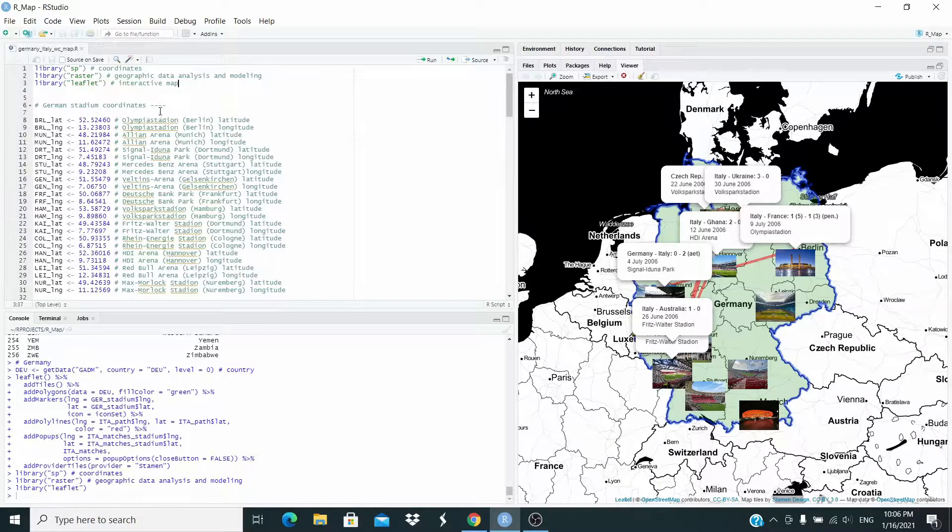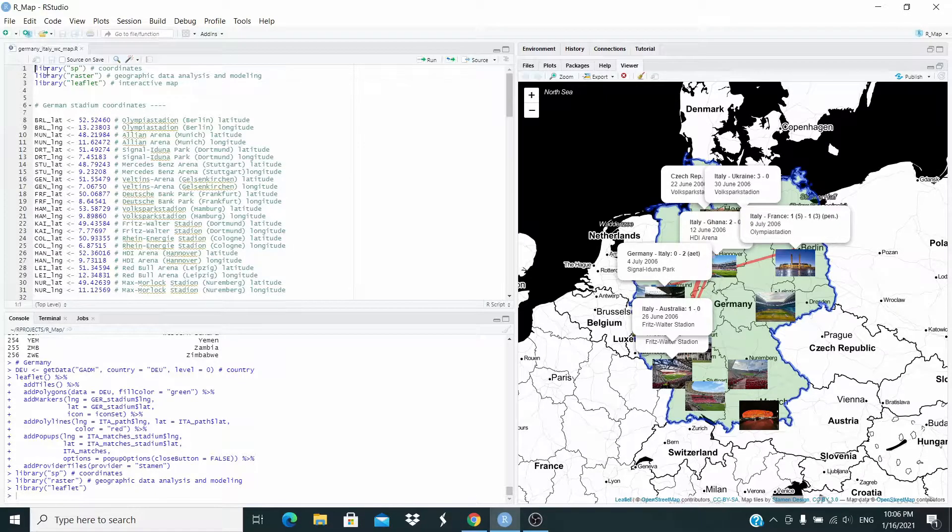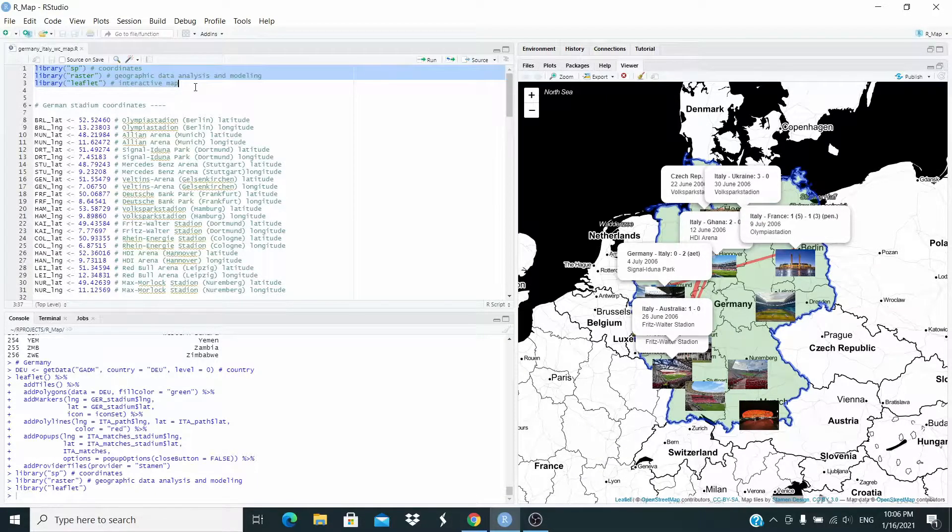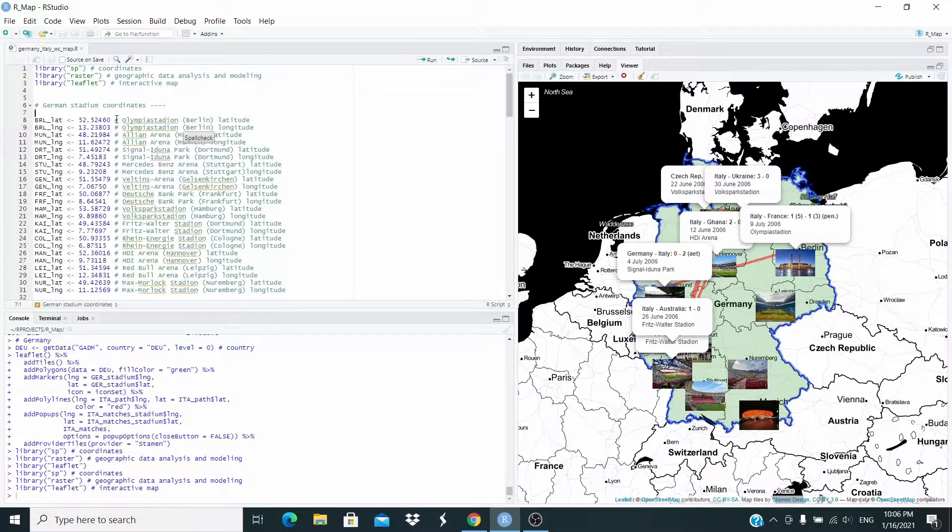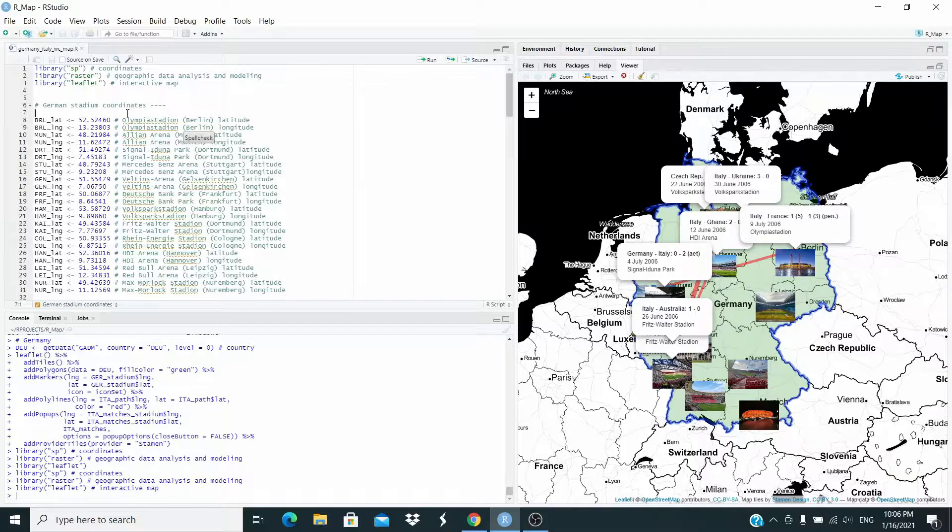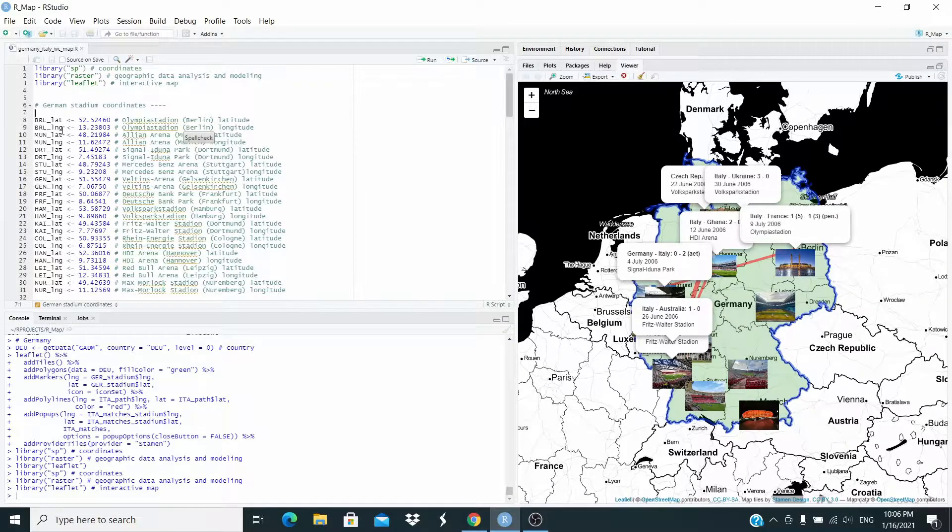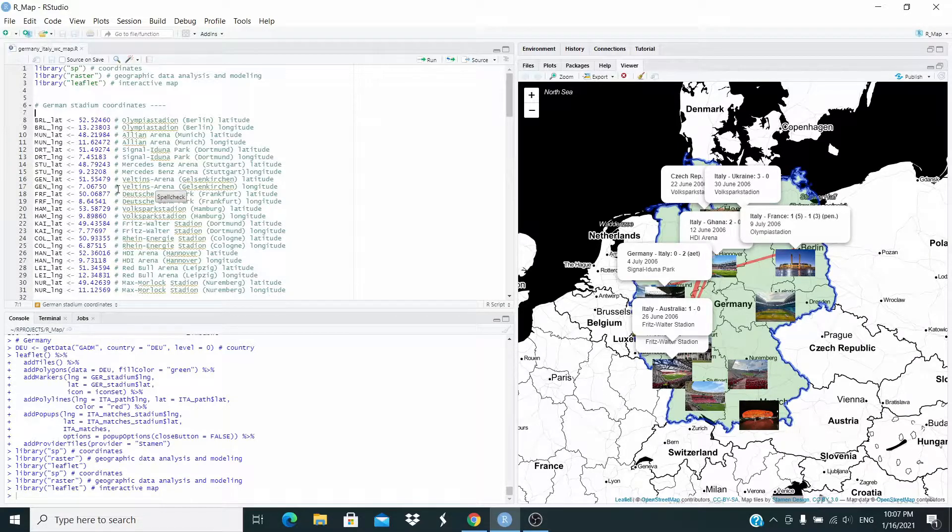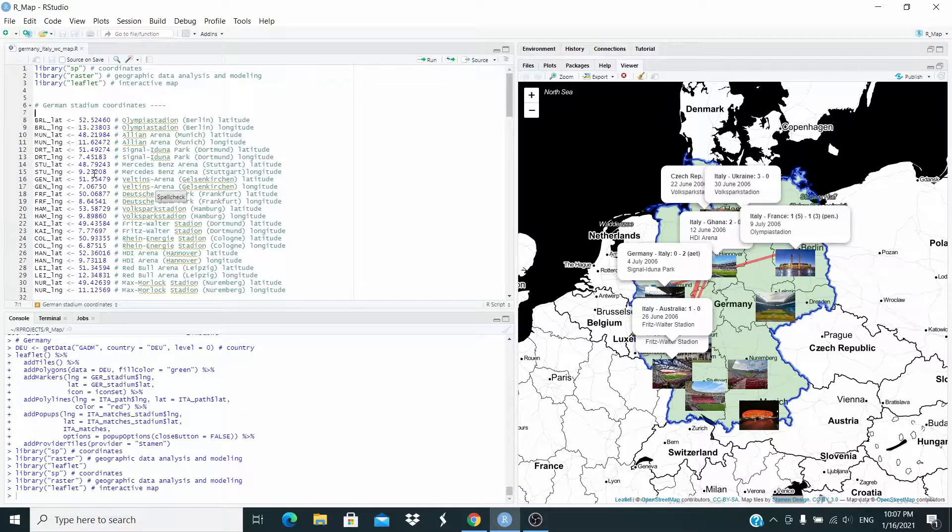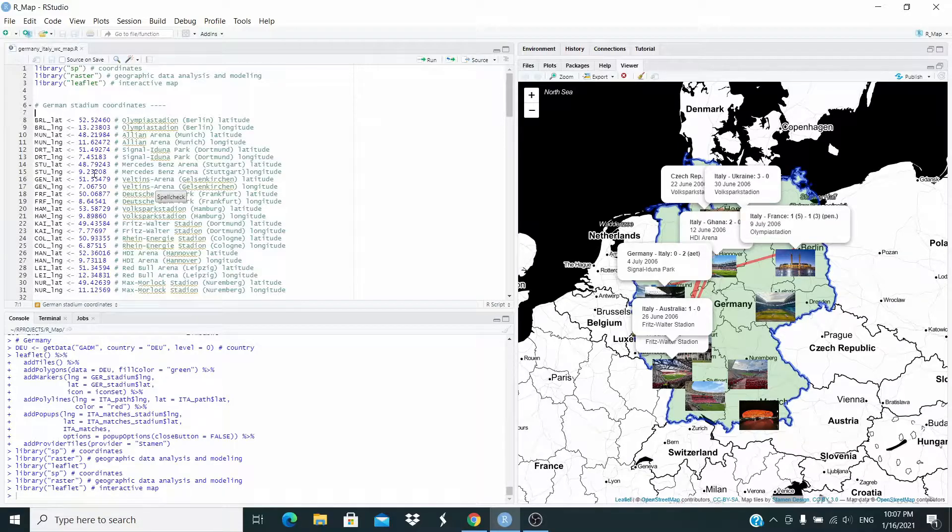First of all, we need these three packages here. Let's load them. Now we need the geo-coordinates, latitude and longitude of the German stadium. I already collected here and I wrote this in the description. So you don't need to manually copy this, just copy and paste from the description.